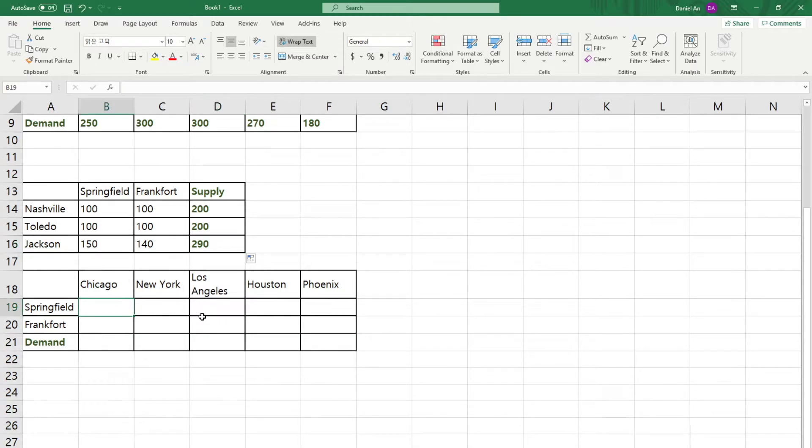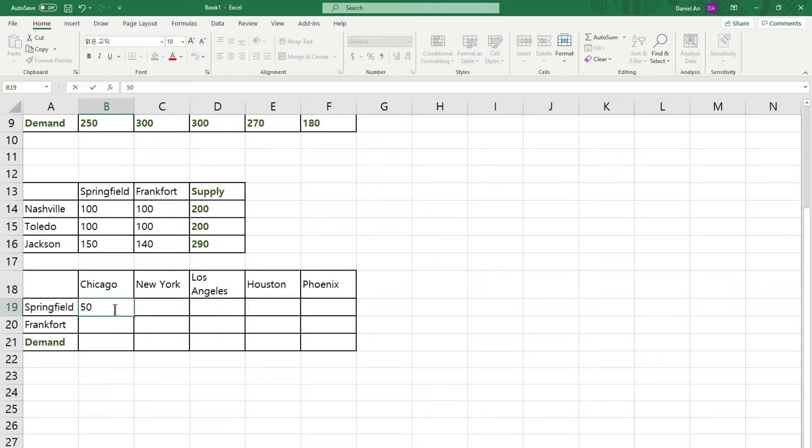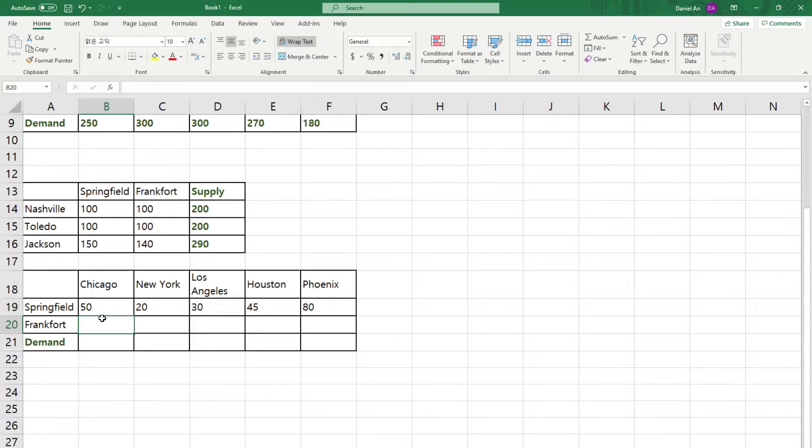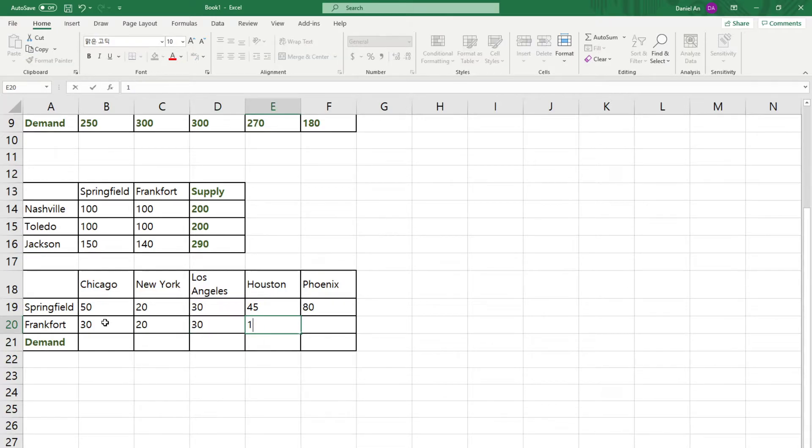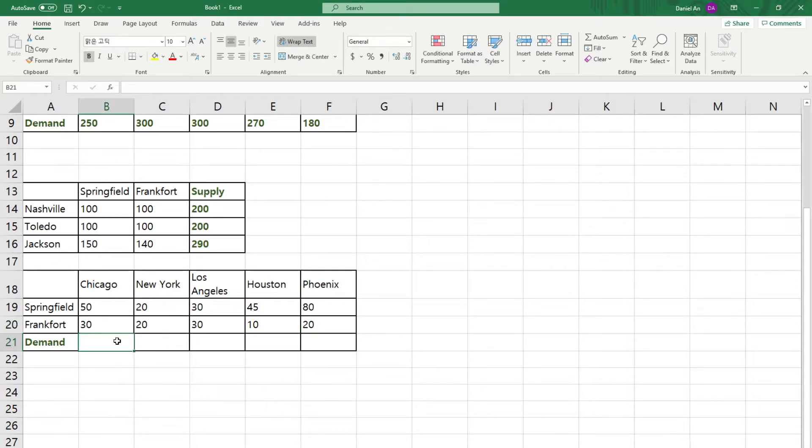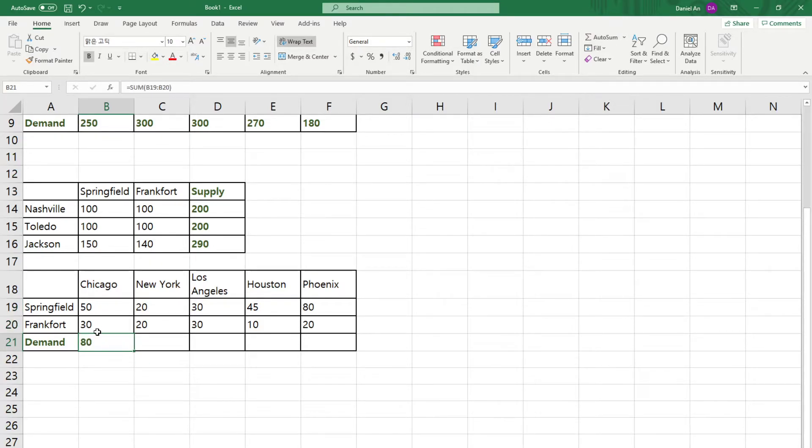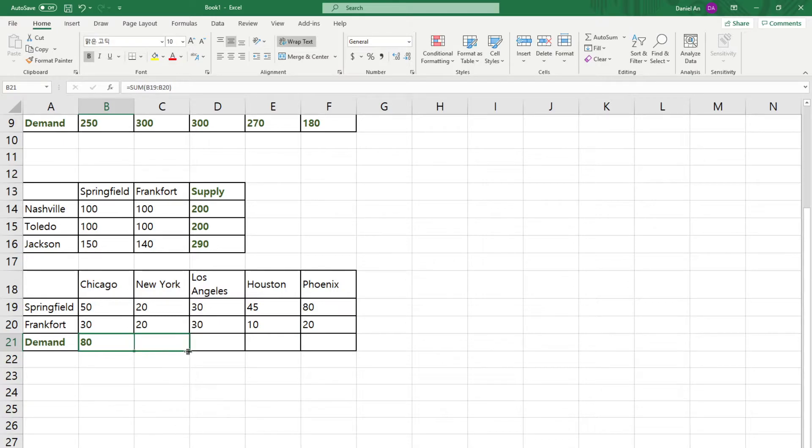Now, then from Springfield to Chicago, you should send something. Let's just say 50 is sent to here, 20 is sent to here, 30. I'm just making up numbers, just some small numbers here. And Frankfurt, just try the... And you can actually just put zero there if you don't want to think about numbers. Zero is fine.